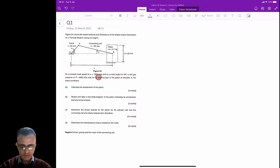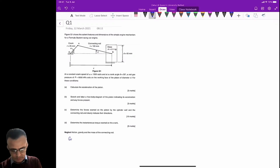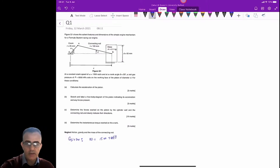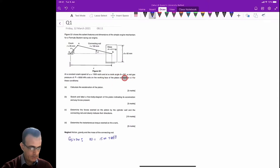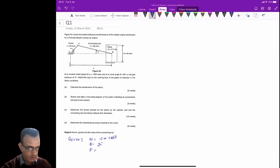At a constant crank speed, the given data includes omega equal to 1500 radians per second. Additionally, at crank angle theta equal to 20 degrees, a net gas pressure of p equal to 6000 kPa is given. This is already the absolute pressure minus atmospheric pressure, so no further adjustment is needed — it is simply 6000 kPa, or 6 times 10 to the power 6 Pascals.